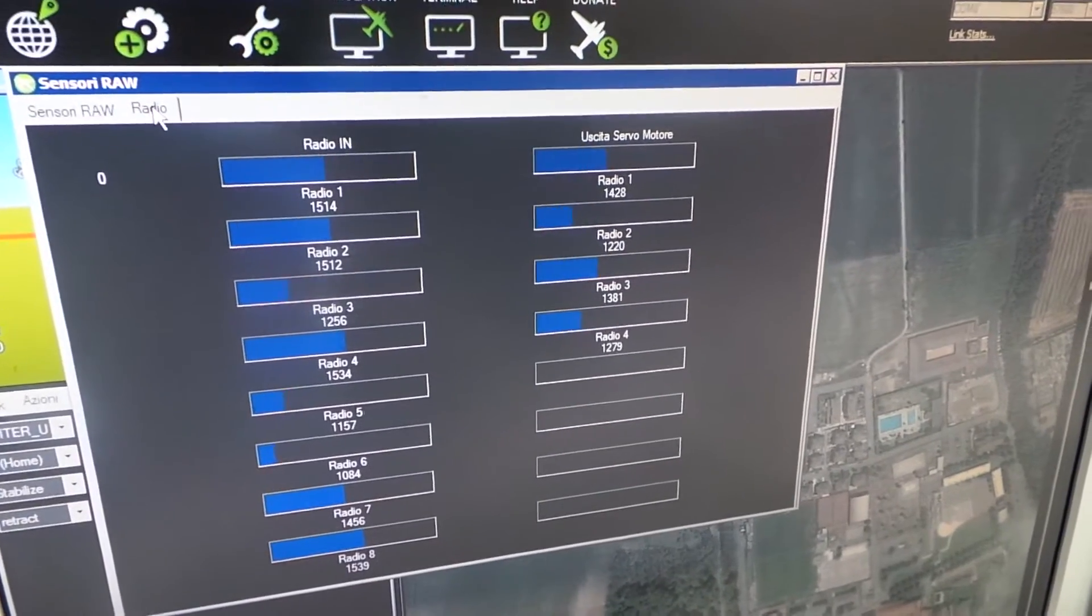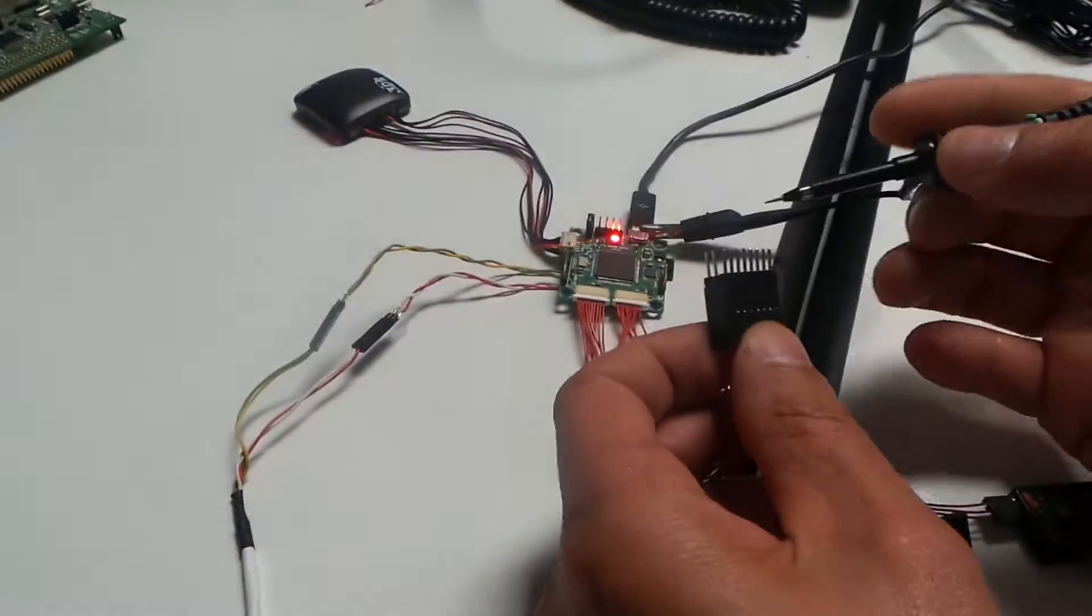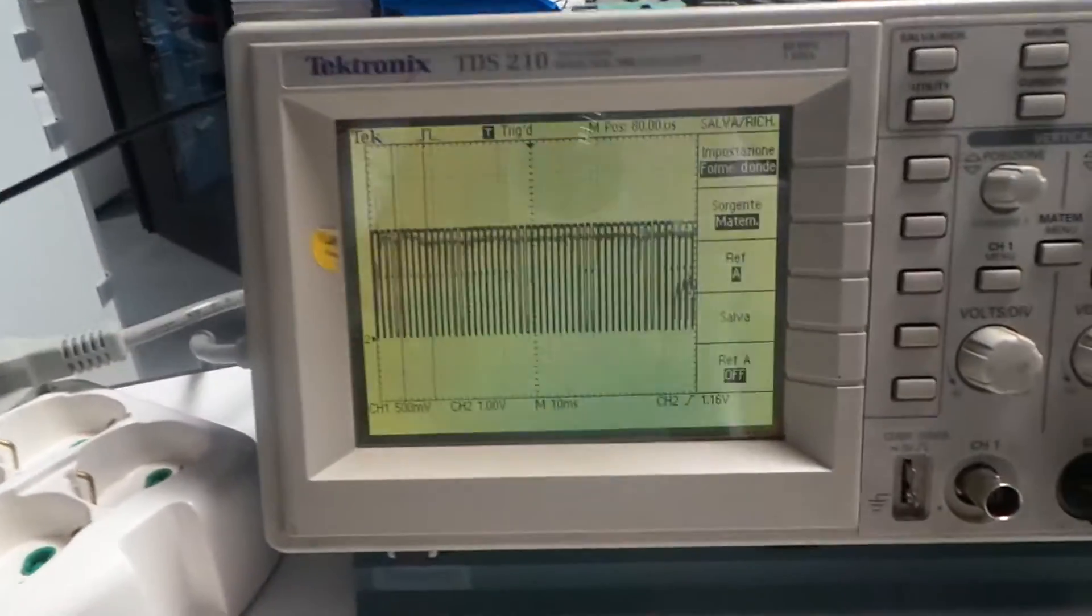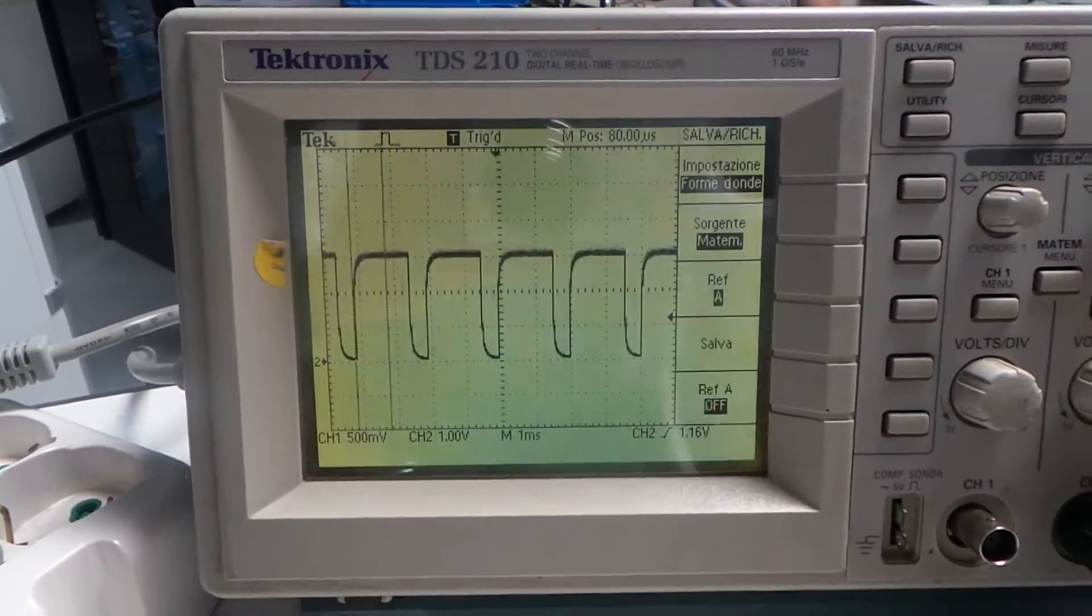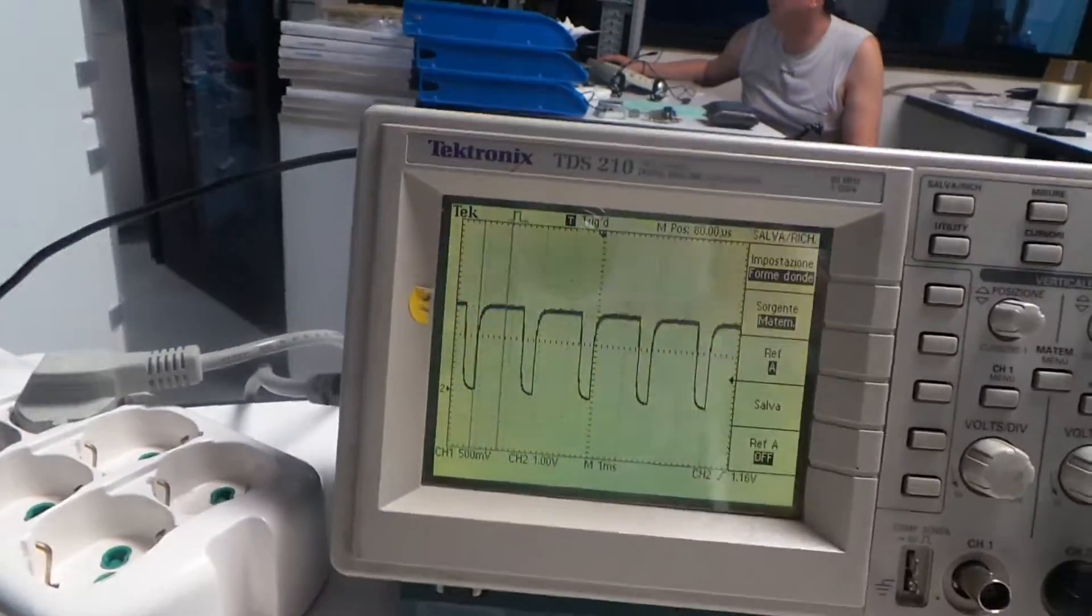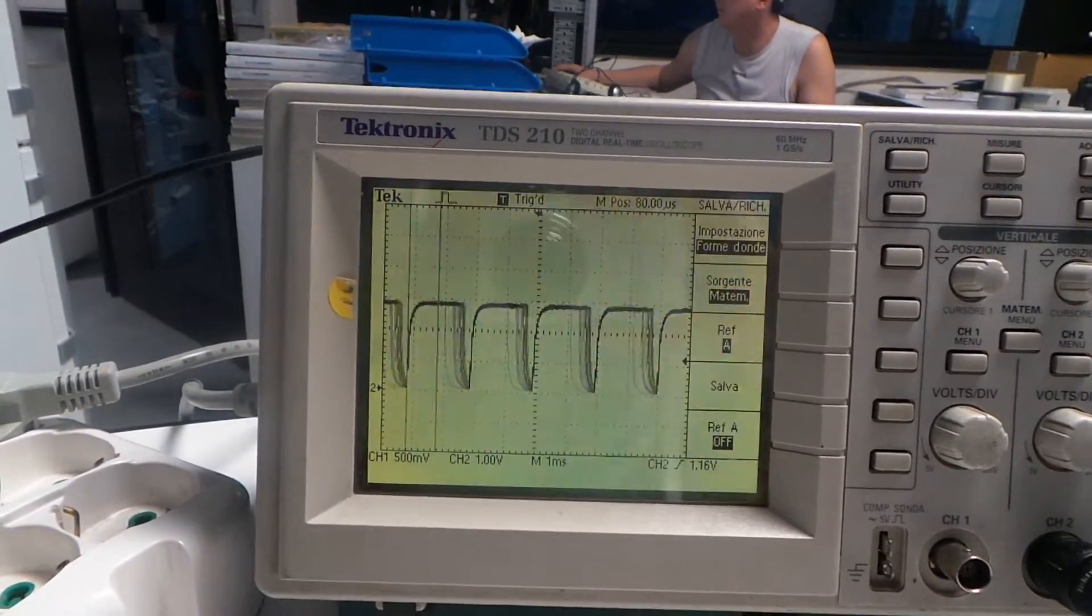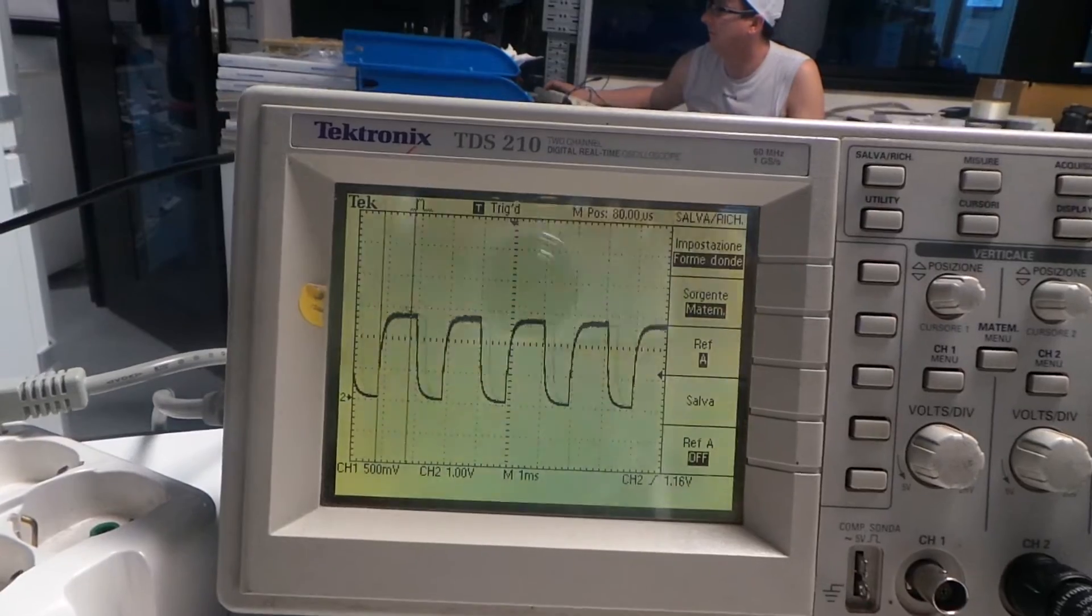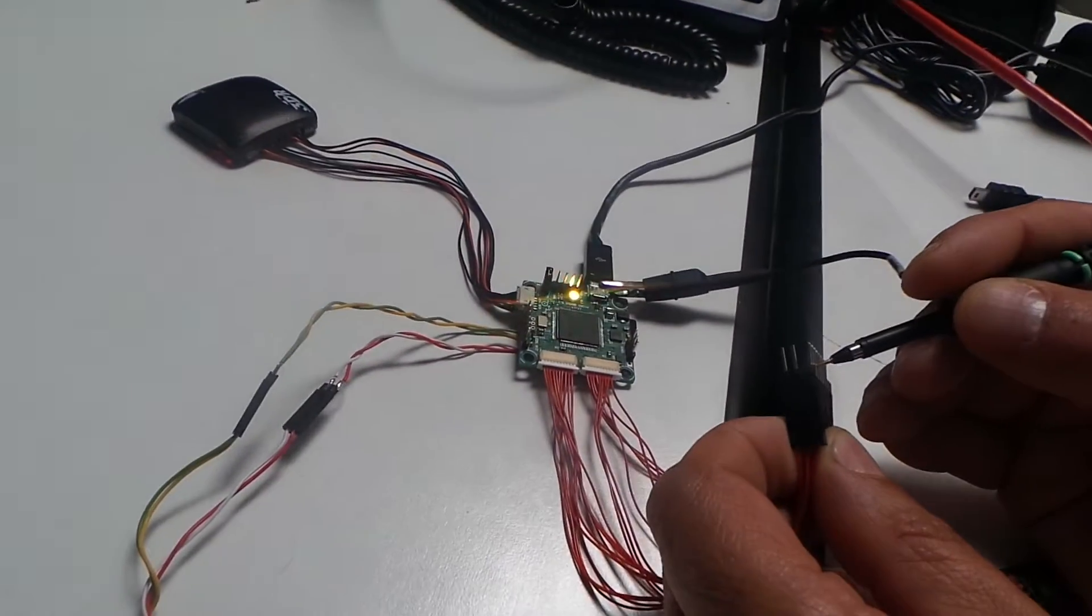And also the output work fine, and I can see on the oscilloscope. I can check, this is the PWM output at 490 Hz. If I move the stick, change the width of the control of the PWM.